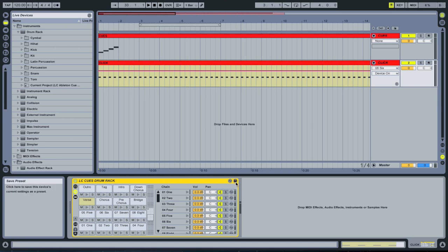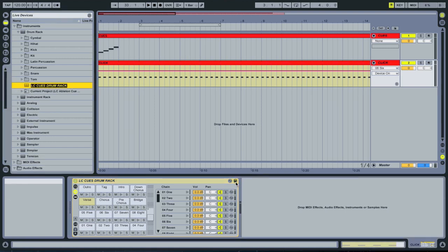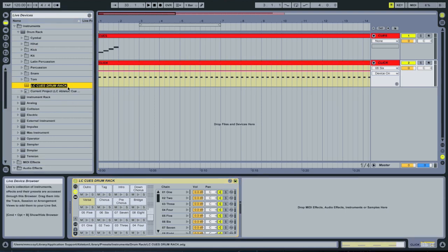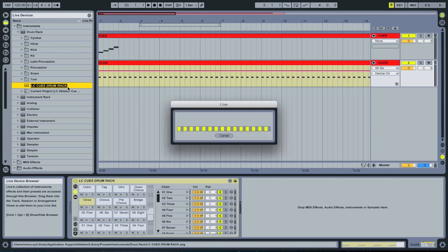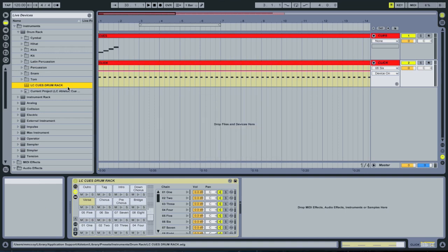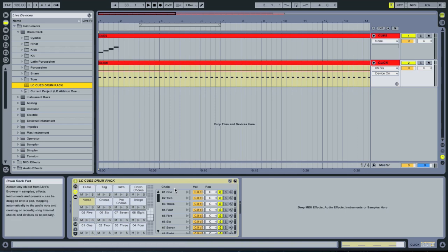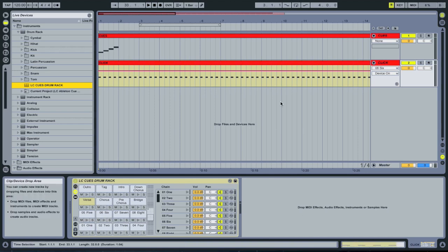What that's going to do is save that drum rack into my library folder. I'm going to hit enter, and it's copying all those audio files into my live library. After that, you should be good to go. Have fun building cues for your worship songs.